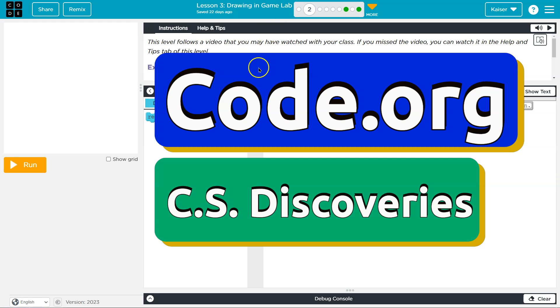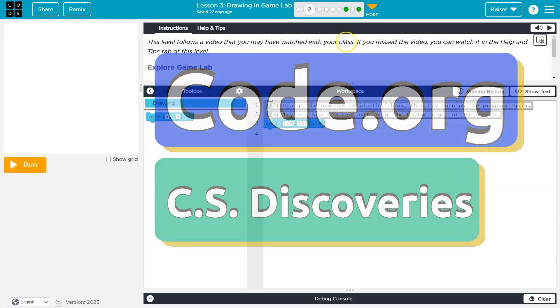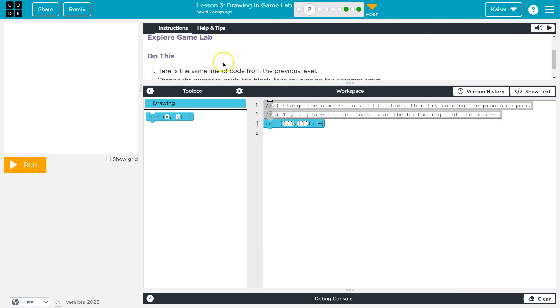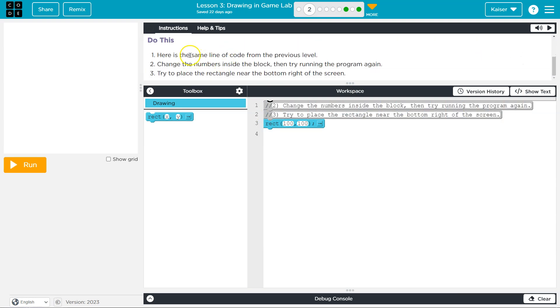This is code.org. This level follows the video you may have watched with your class. If you missed it,